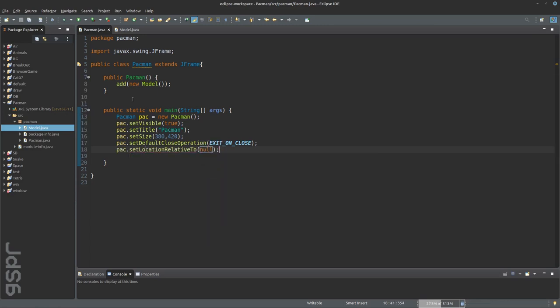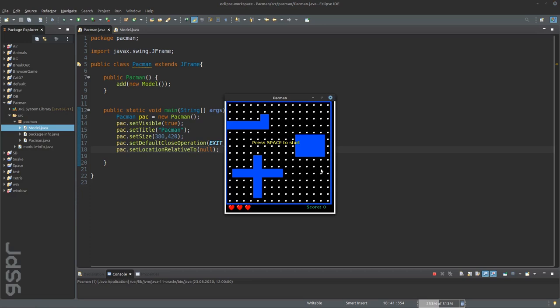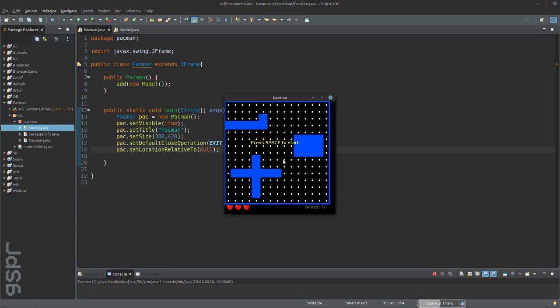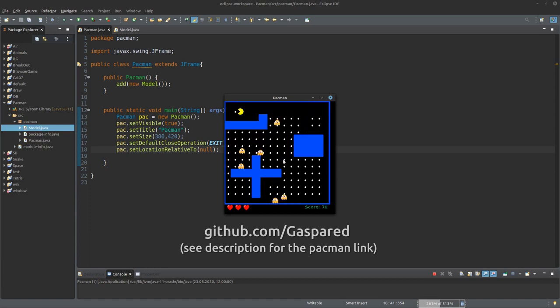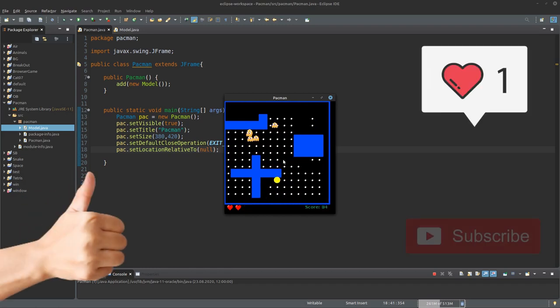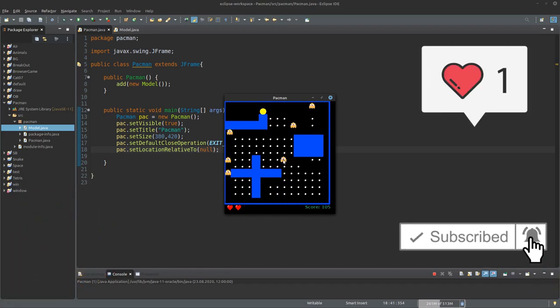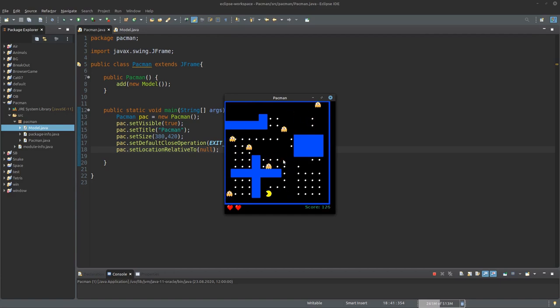Now we can start the game. Here we have the pacman. You can find all the code of the game on my github page. If you liked what you saw, I would be happy about a like, a comment or a subscription. See you in the next tutorial. Thank you for watching.